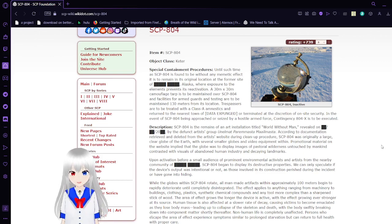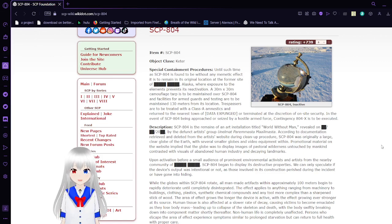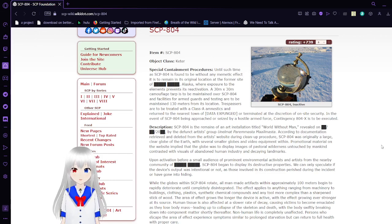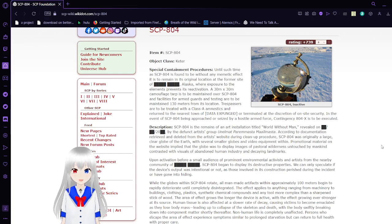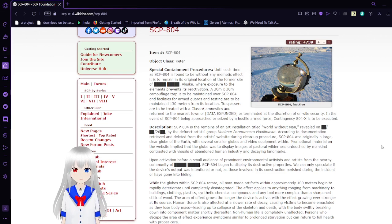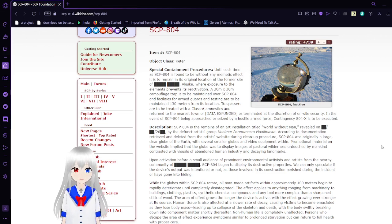A 30 meter by 30 meter camouflage tarp is to be maintained over SCP-804 and facilities for armed guards and testing. It is to be maintained at 130 meters from its location. Trespassers are to be treated with Class A amnestics and returned to the nearest town or terminated at the discretion of on-site security.